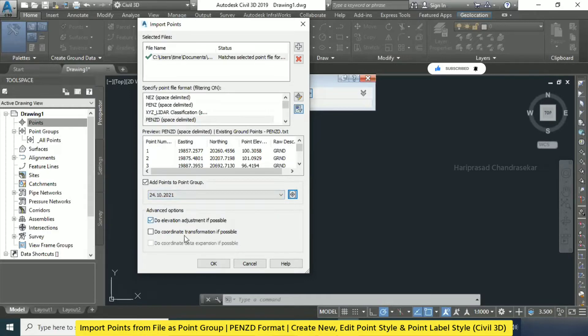Do elevation adjustment if possible — coordinate transformation. See, this is 'Do coordinate transformation if possible.' By default we will go without all these things, and then click OK.